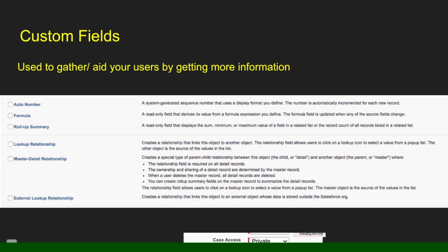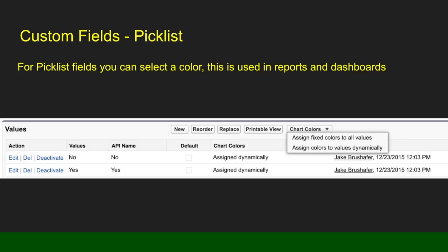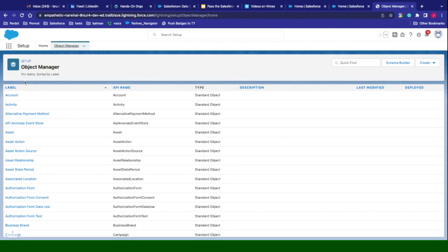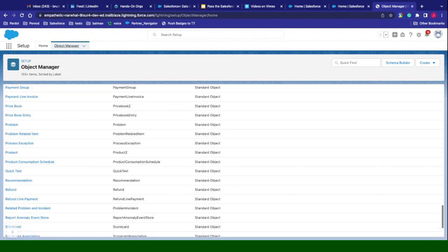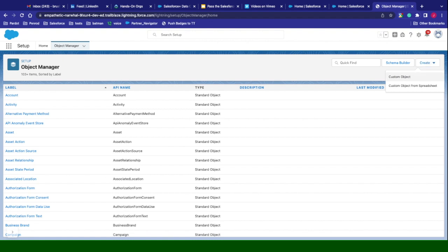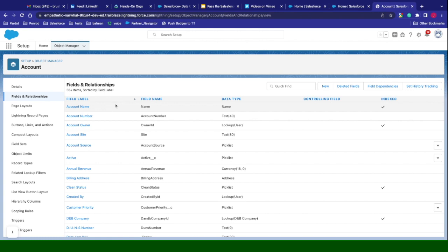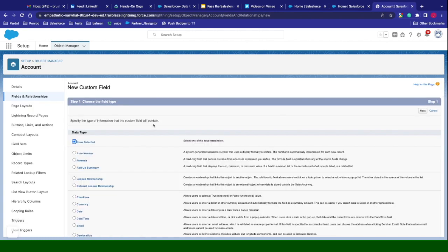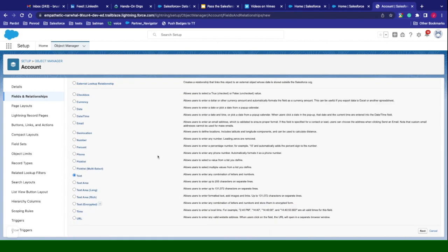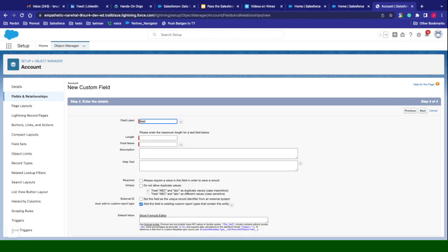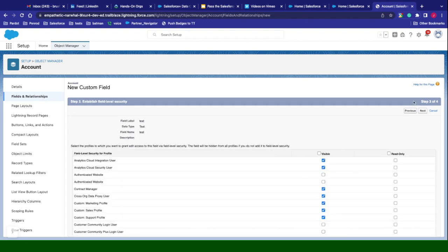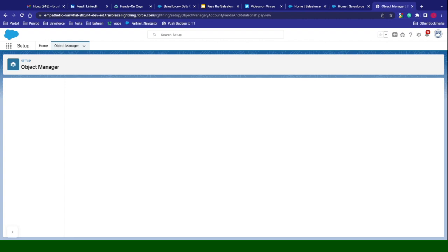Custom fields allow you to create additional fields to track additional information. You can create auto-number, formula, roll-up, and other field types. When you create a custom field, you go to the object manager, click into the object, go to fields and relationships, and click new to select your new field type — for example, text with a length of 255. You then go through the process and assign it to profiles or permission sets, assign it to the page layout, and you've created a new field.